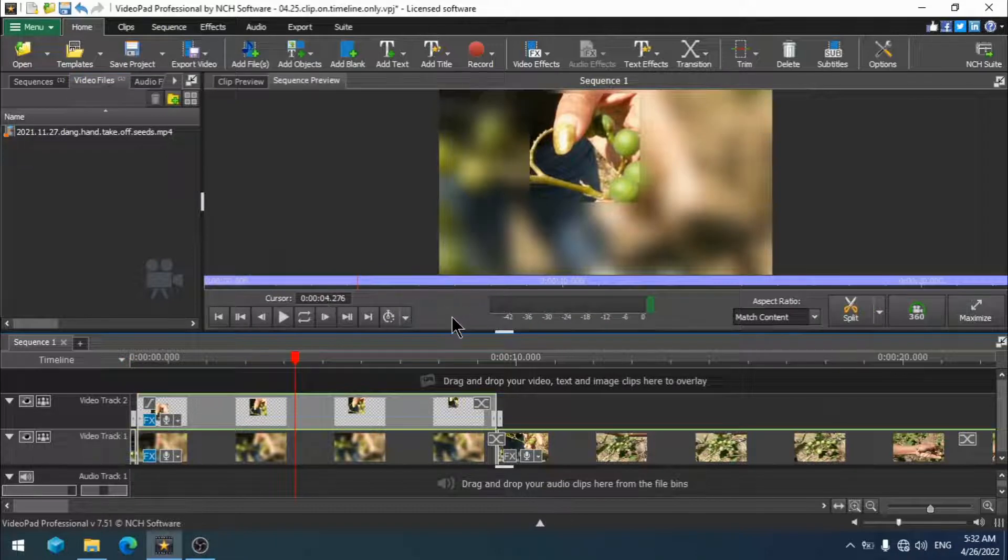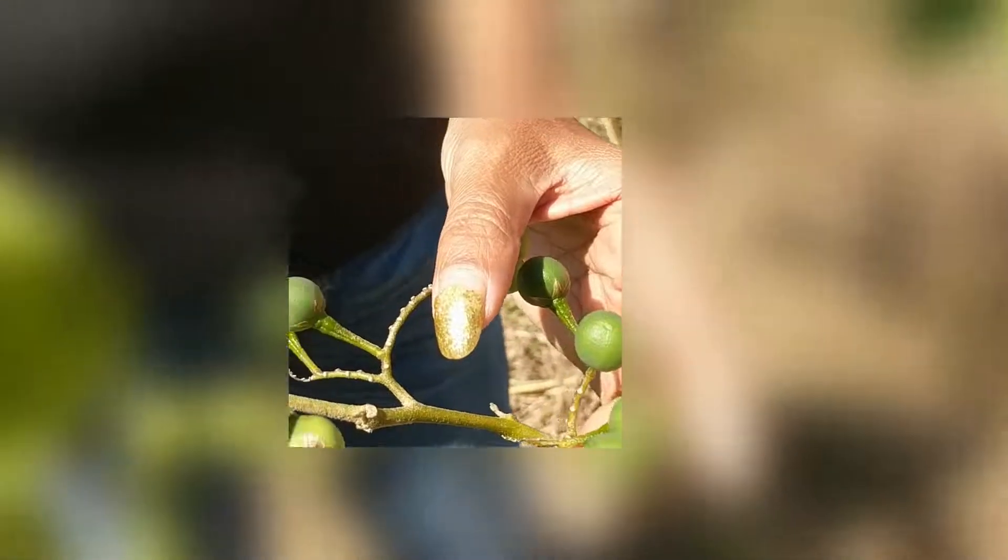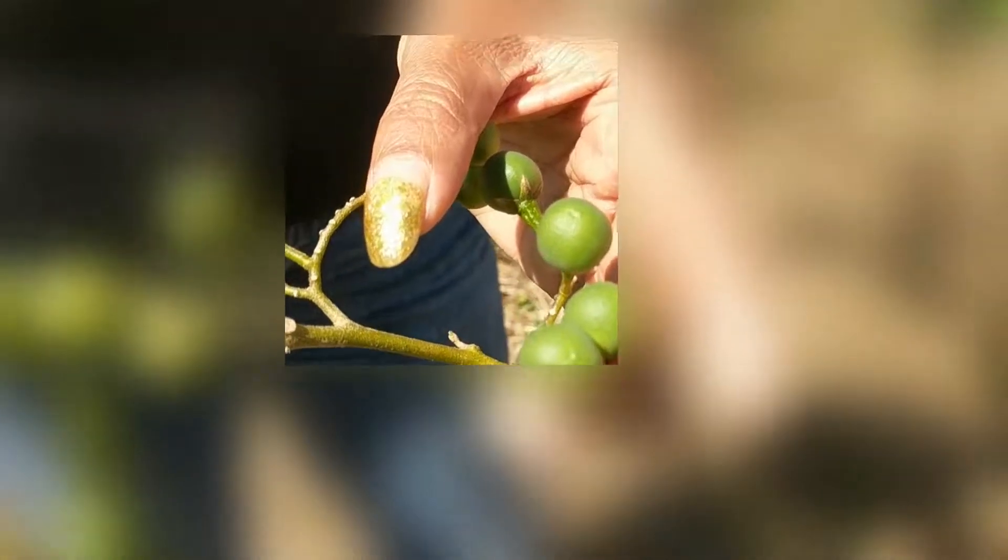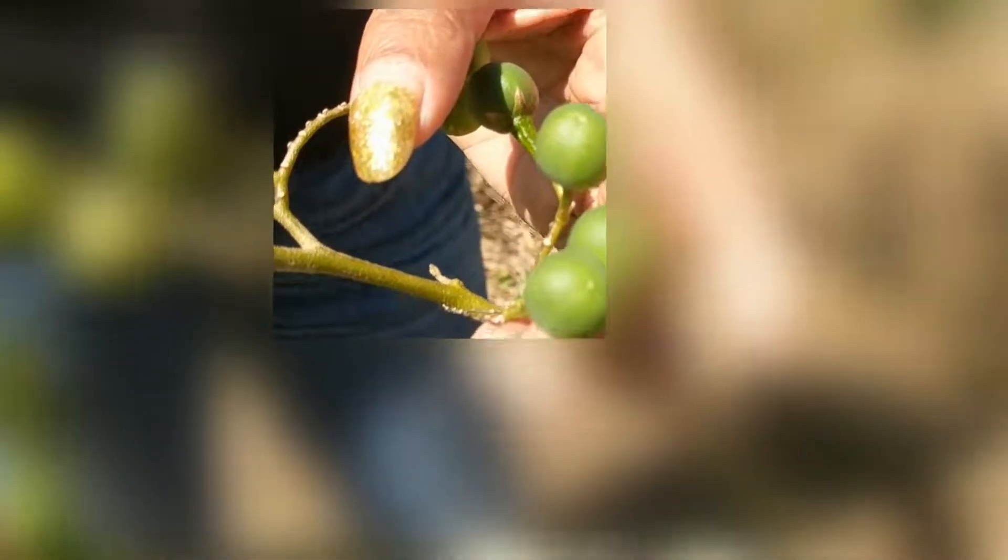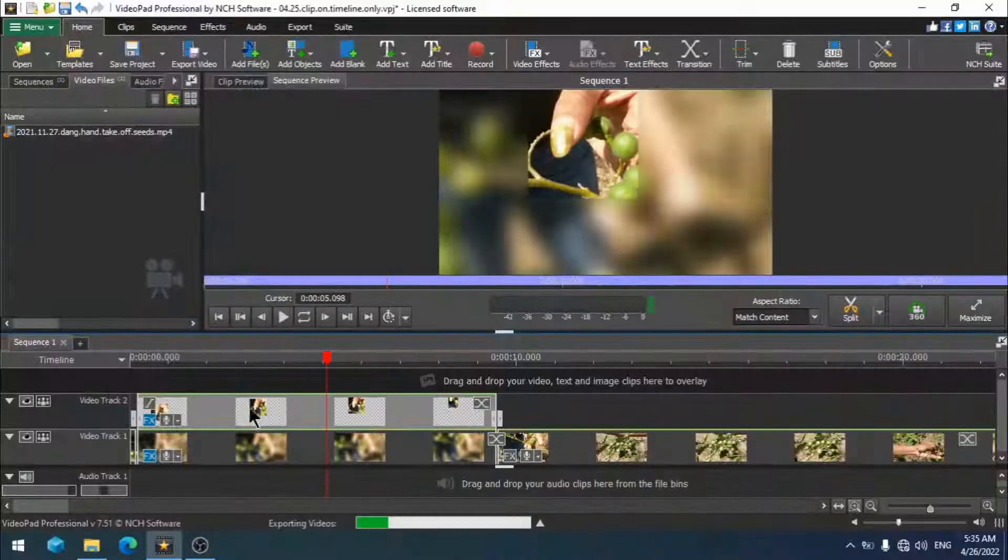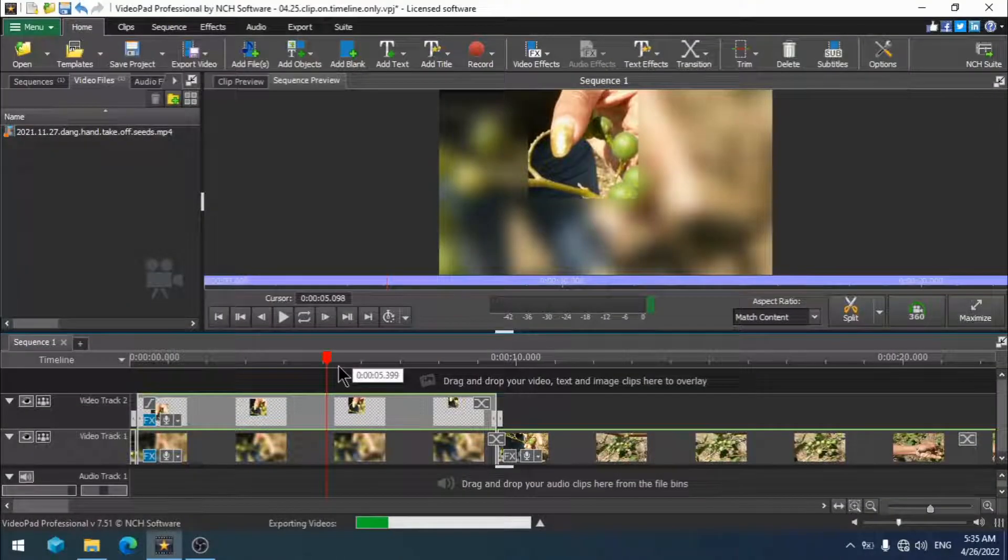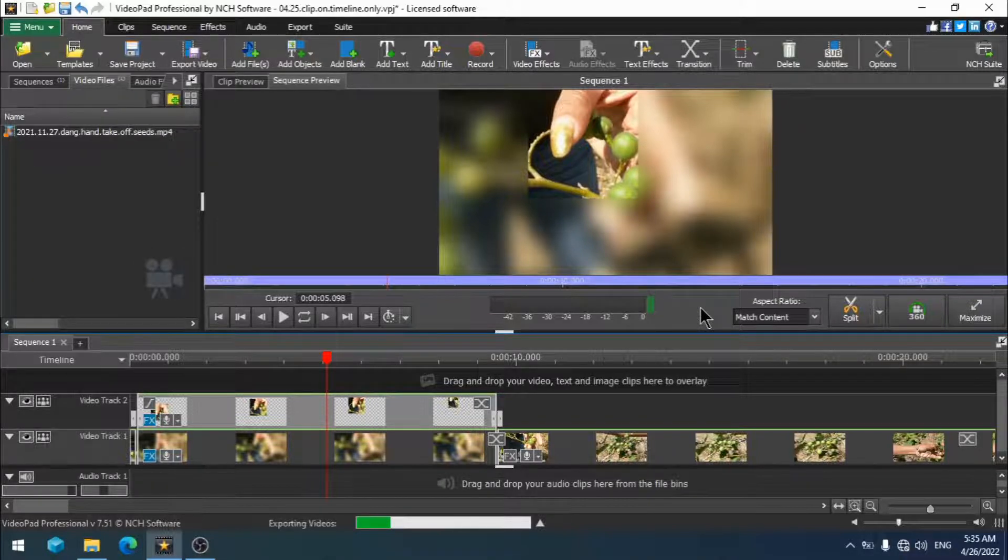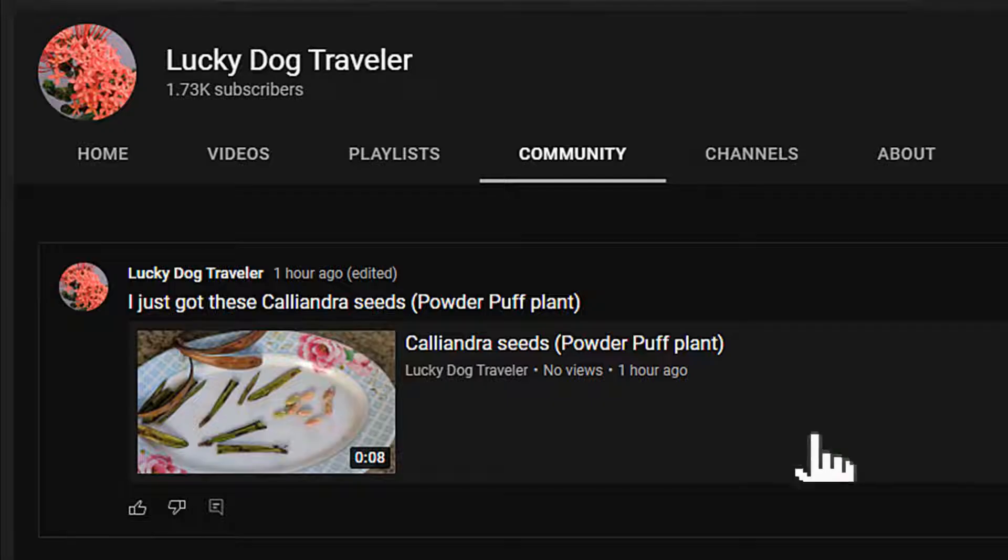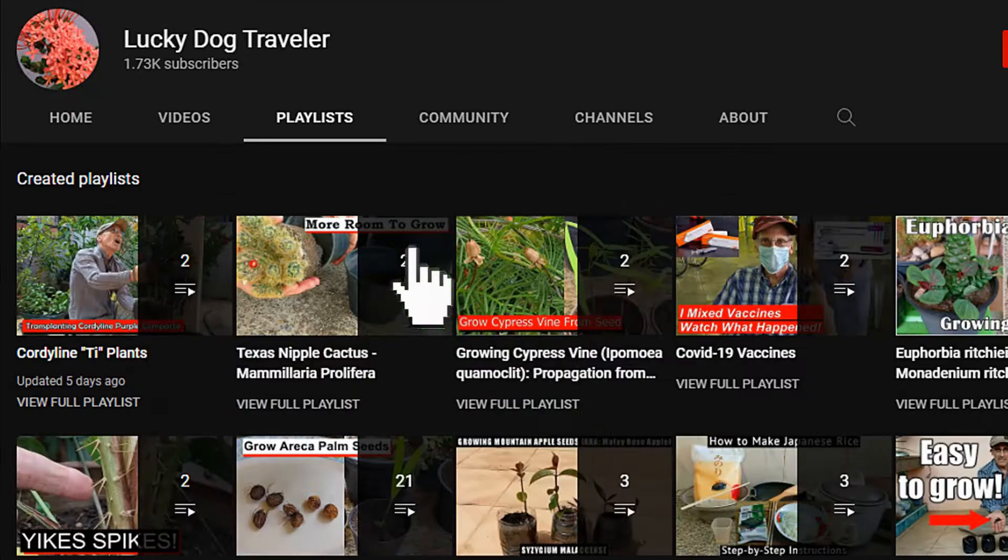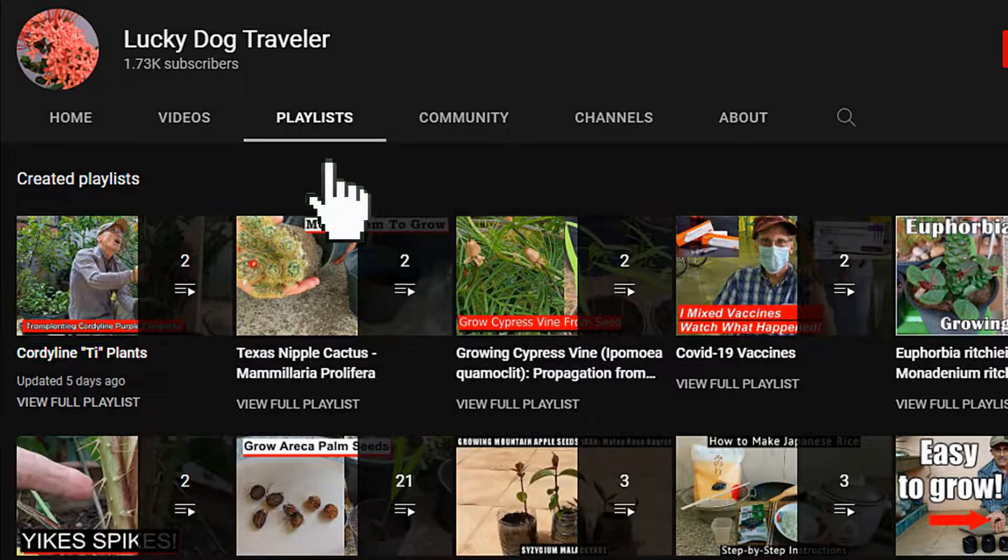I'm going to export our video and you can take a look. There, that wasn't so bad was it? Please help support my channel by giving a thumbs up and subscribing. Click on the community tab for updates and previews of upcoming videos. Click on the playlist tab for videos grouped by subject. See ya!